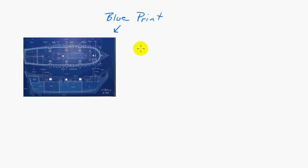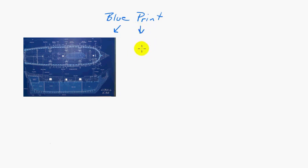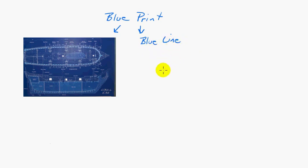That became affectionately known as a blueprint, and today that terminology still has stayed with us. Just as a matter of a history lesson, after the blueprint in the 60s, 70s, and 80s, there was something used called a blue line. And if you have never heard of that, you're fortunate because it was a horrible process.